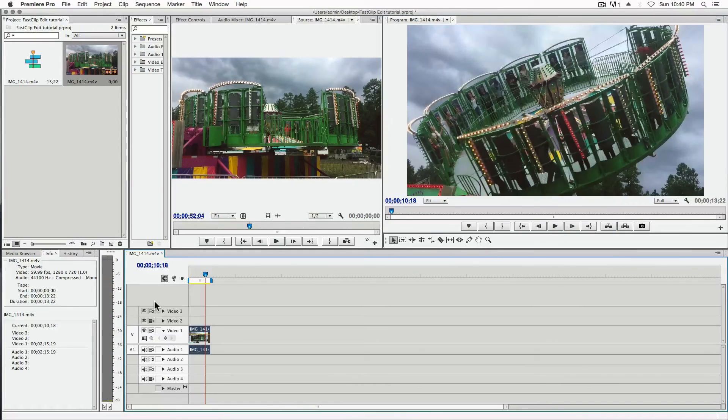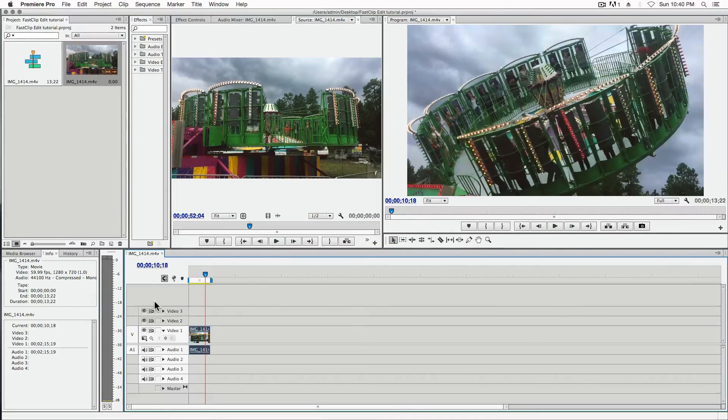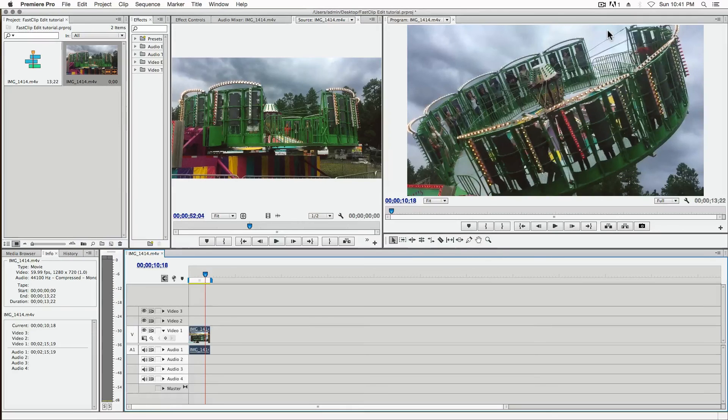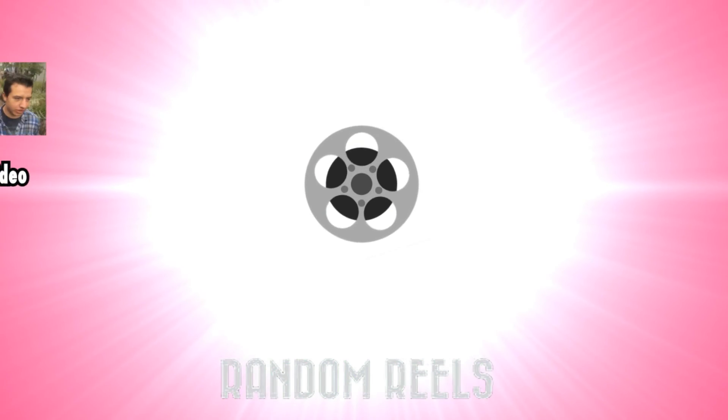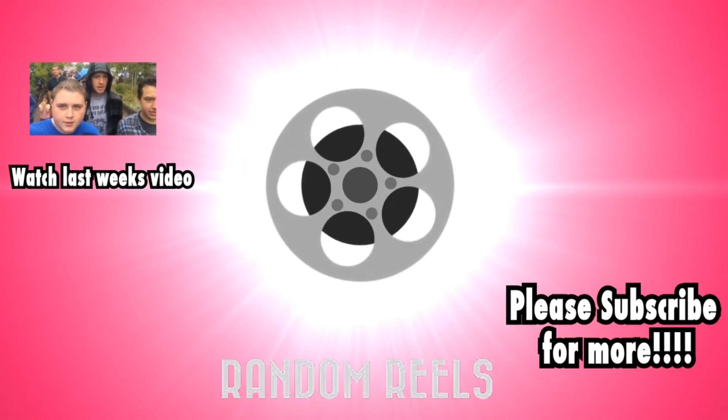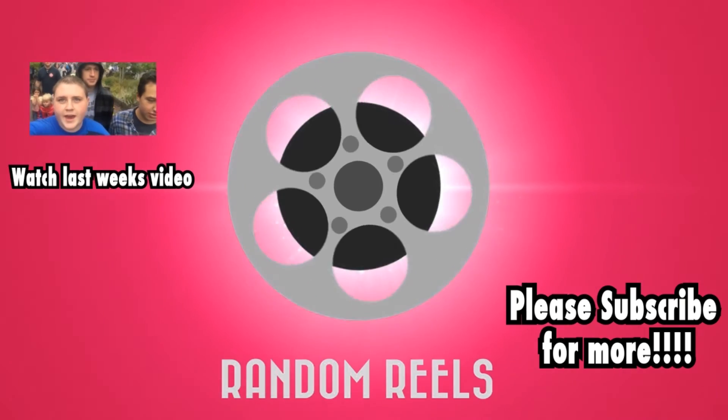So that pretty much wraps it up for this tutorial. I hope you like this video. And as always, I hope you have a wonderful day. Oh yeah, and I almost forgot, please, please subscribe.